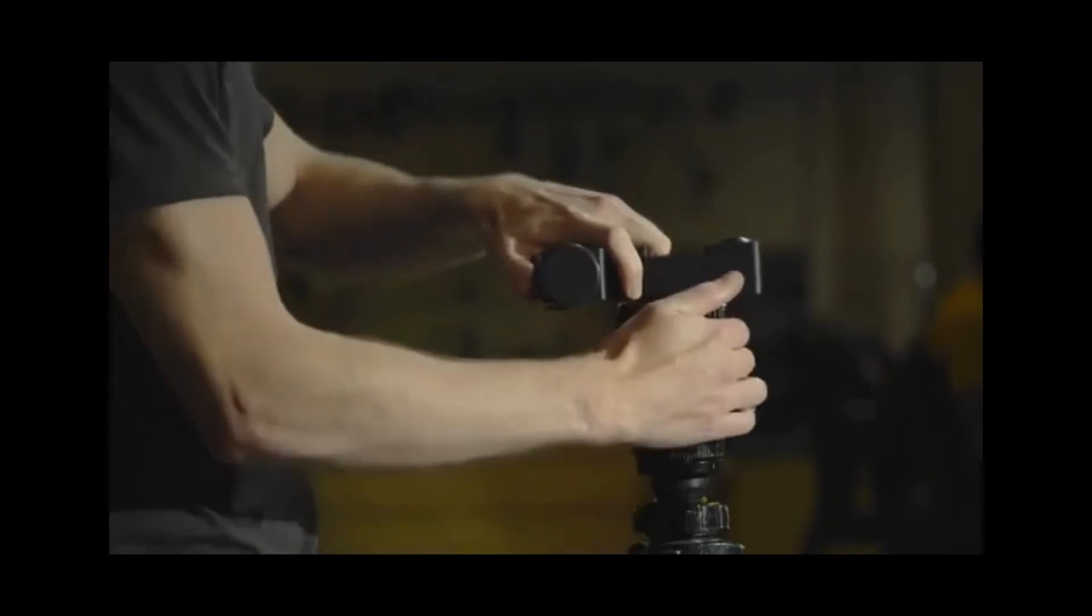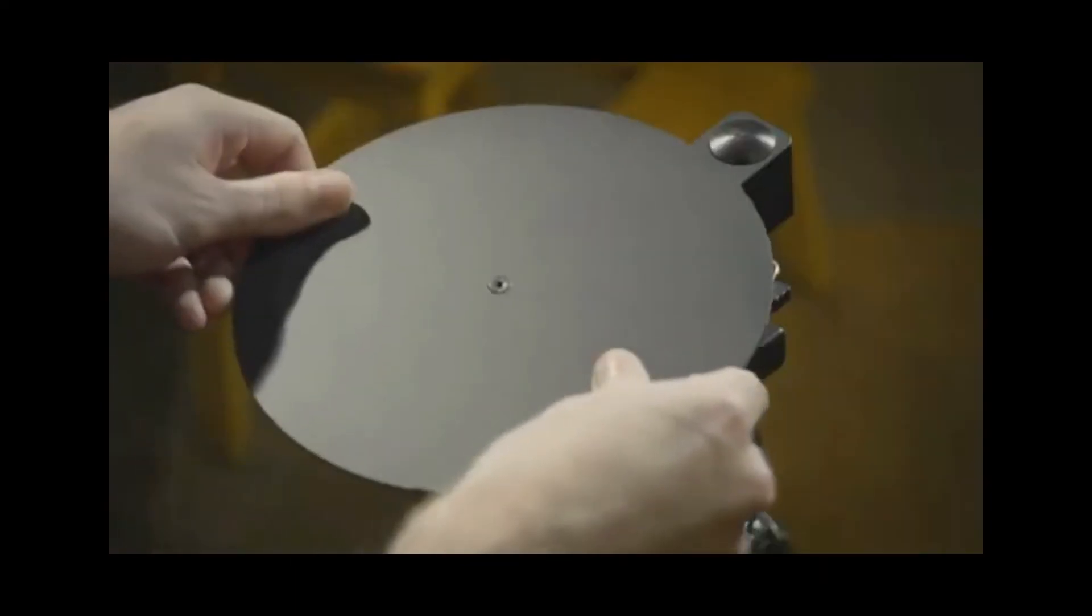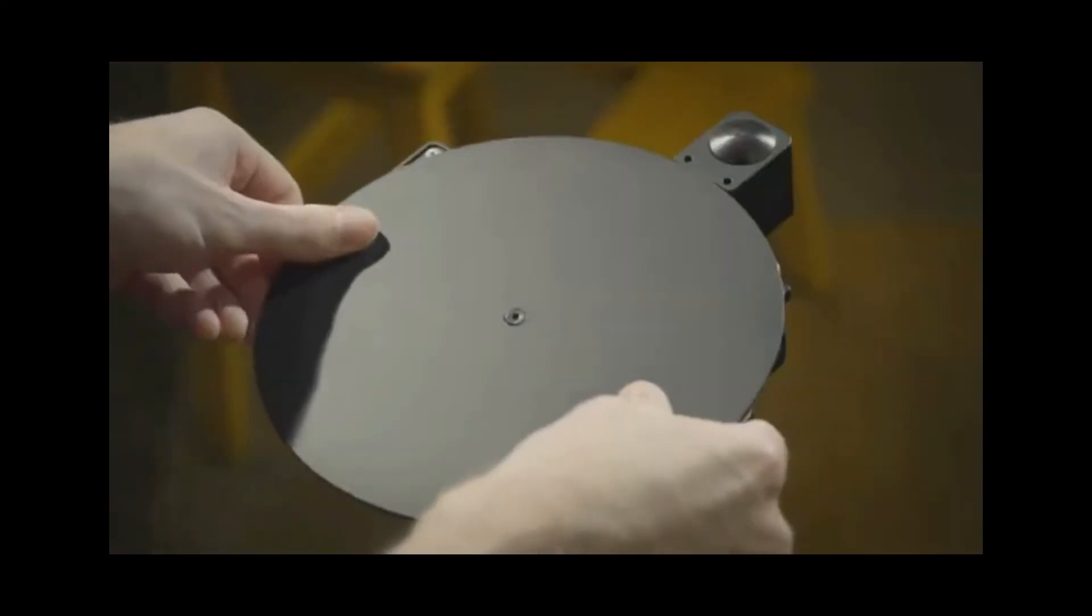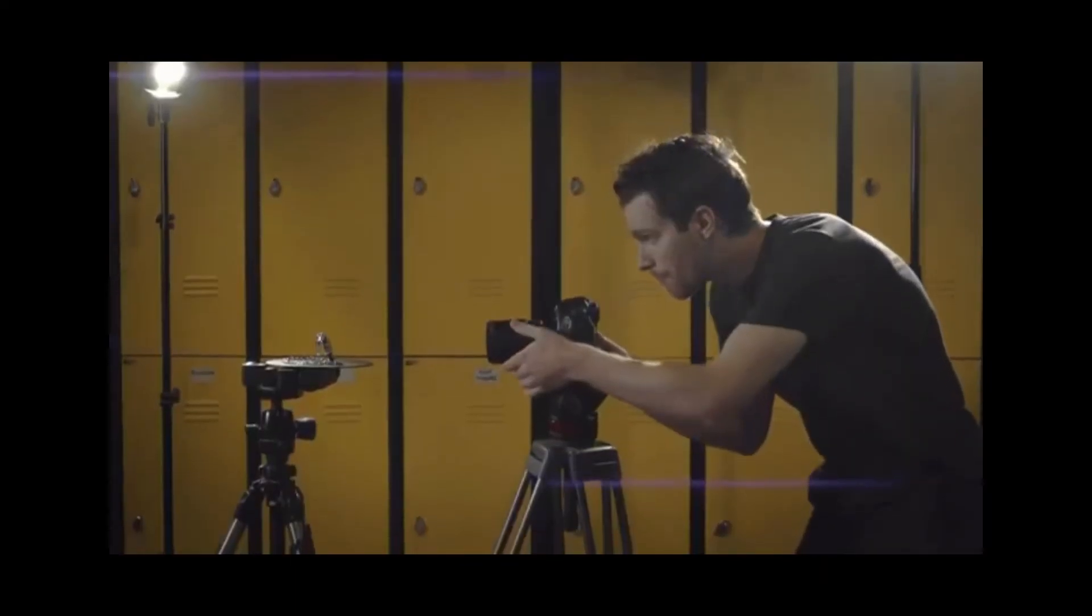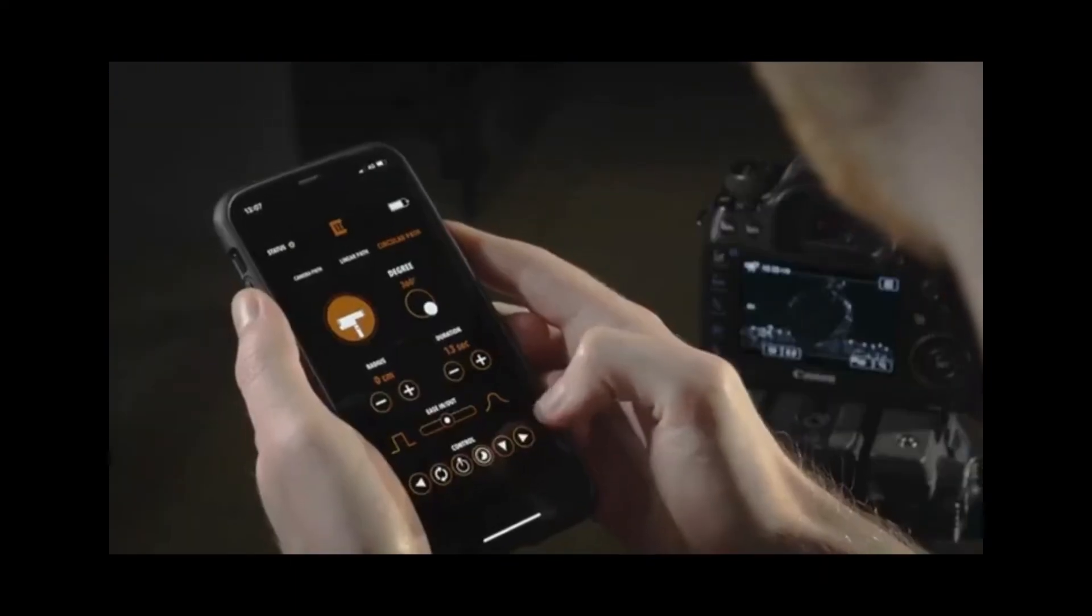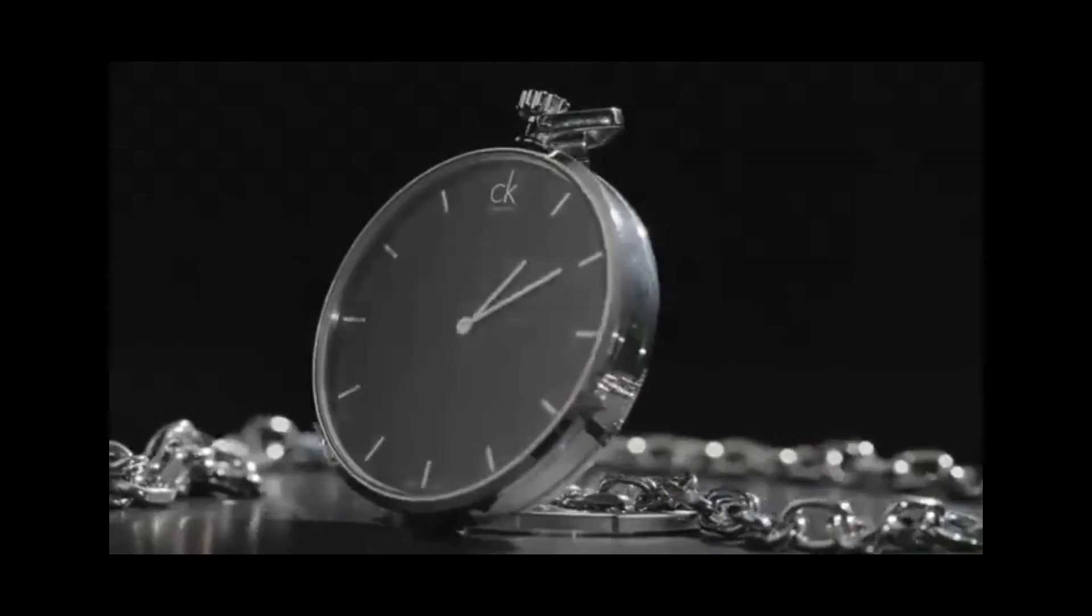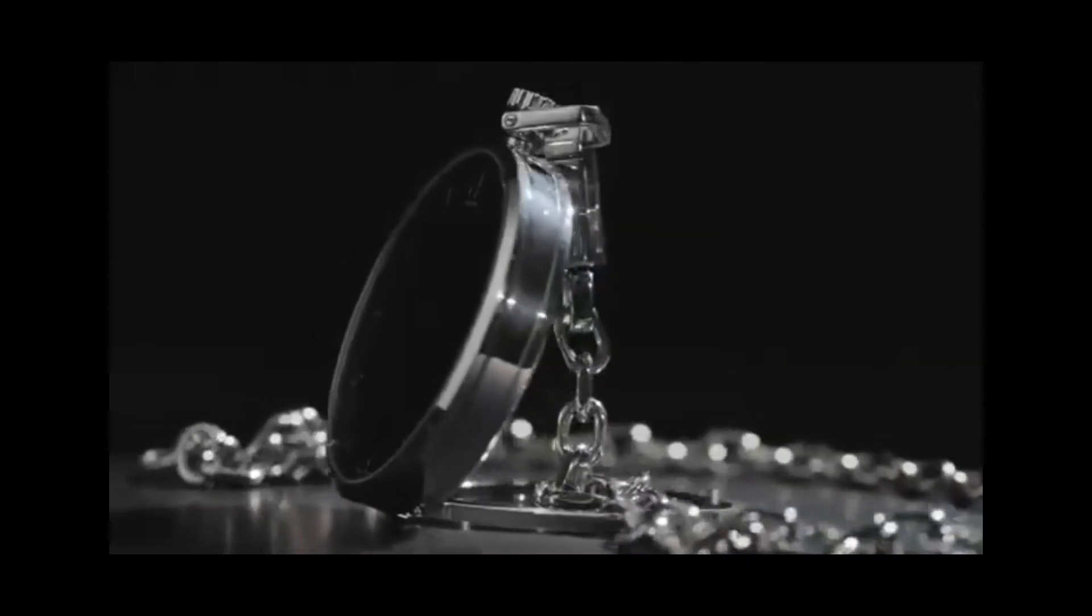With the turntable kit, you can use Trexo Wheels as a product turntable for 360 photography and videos.